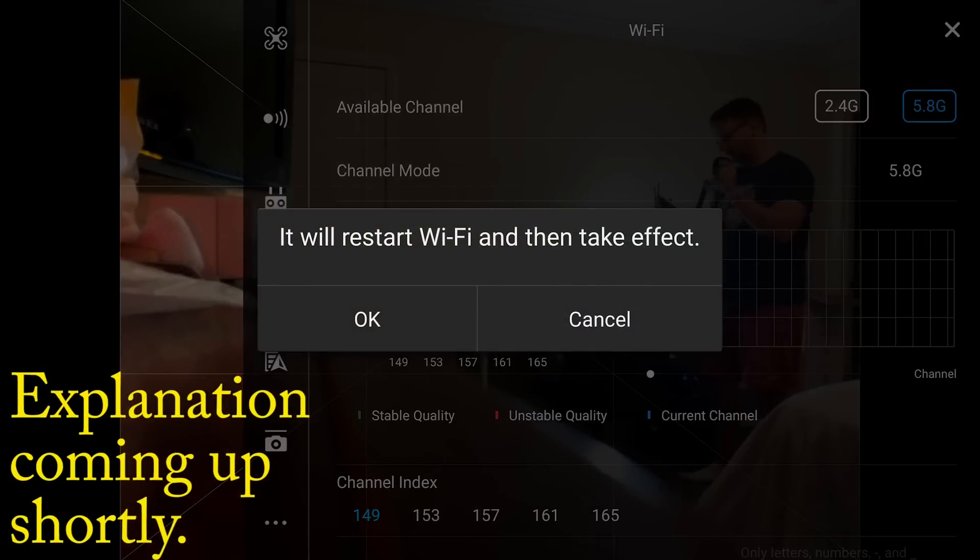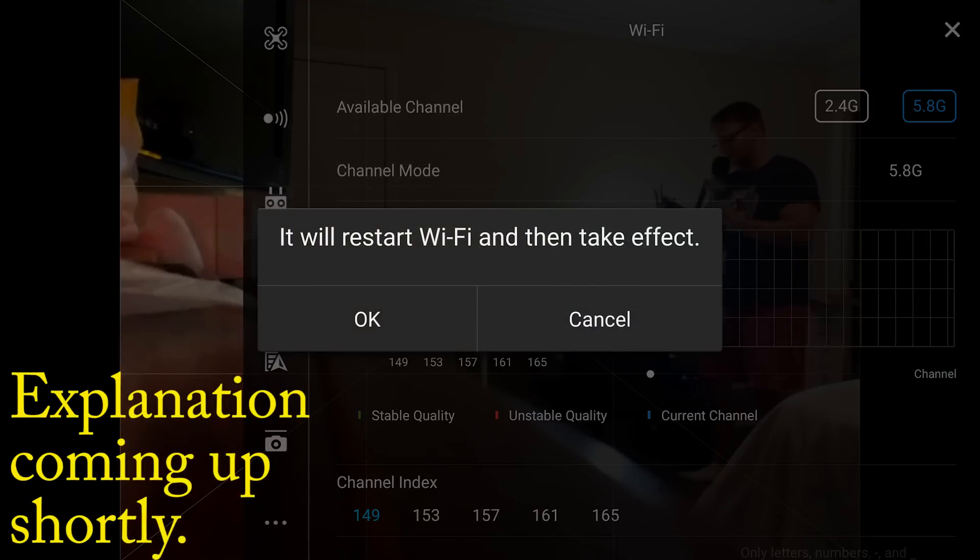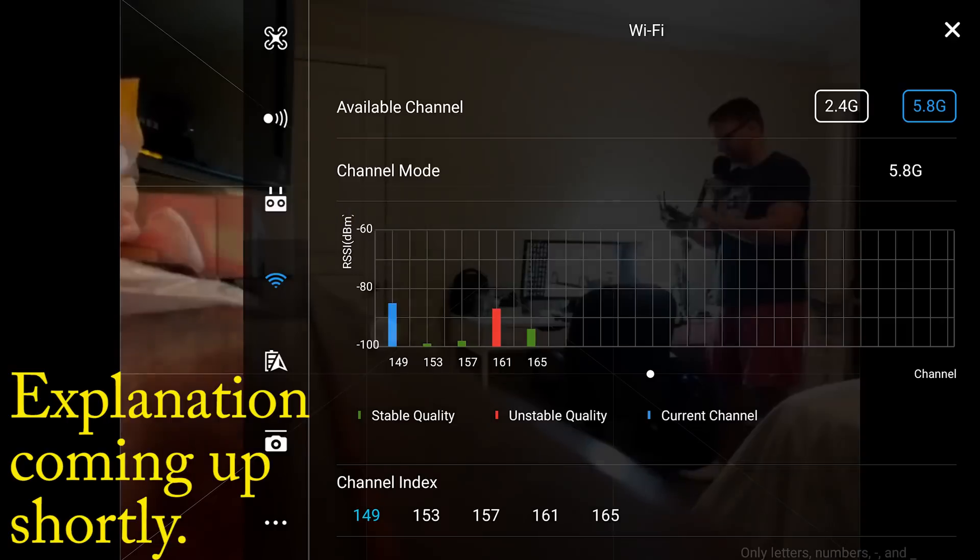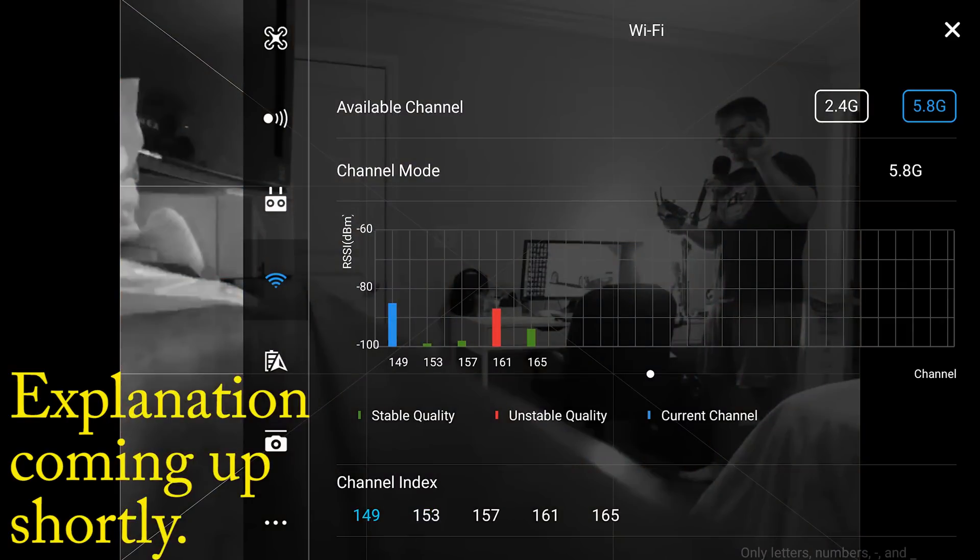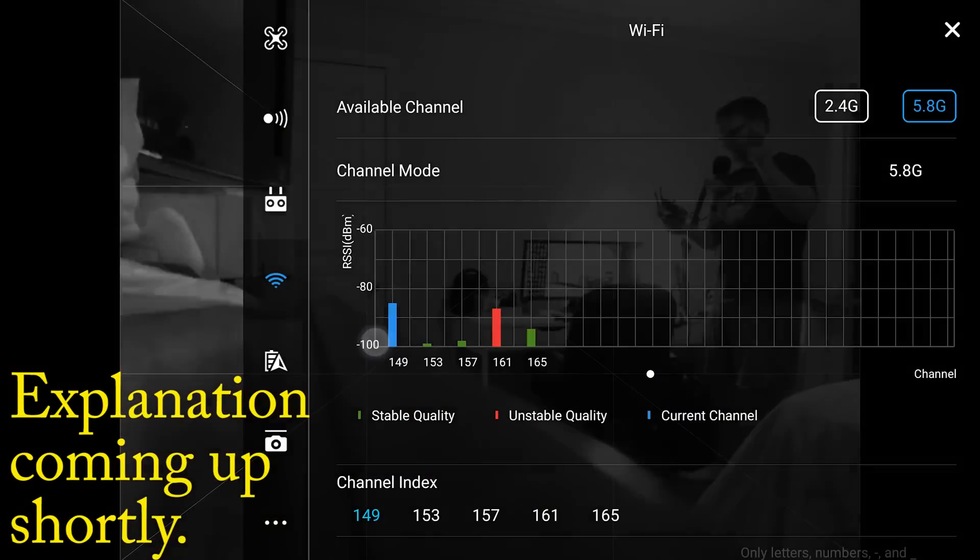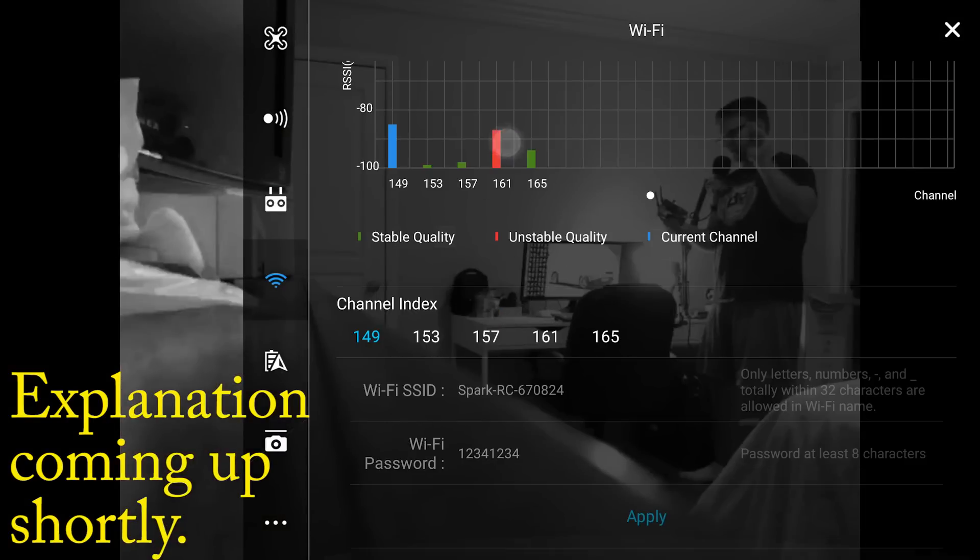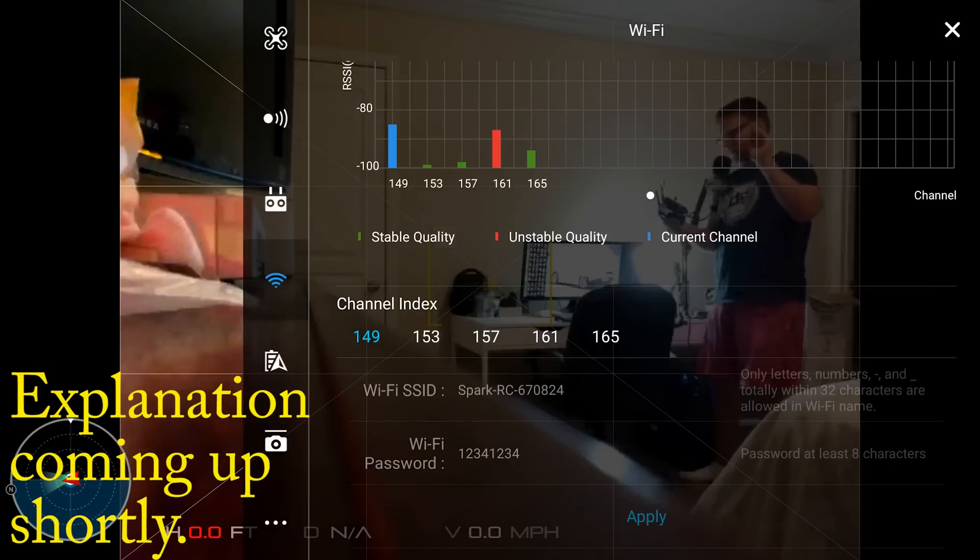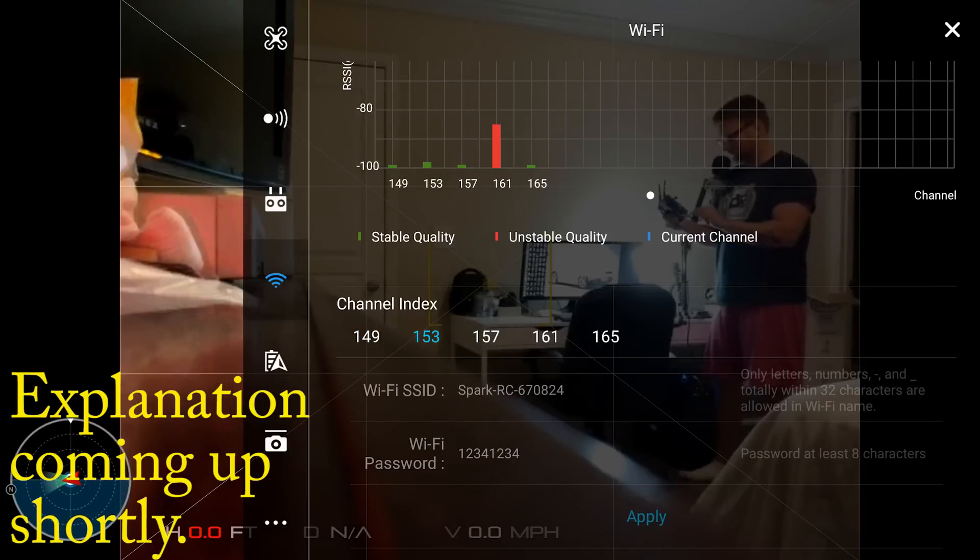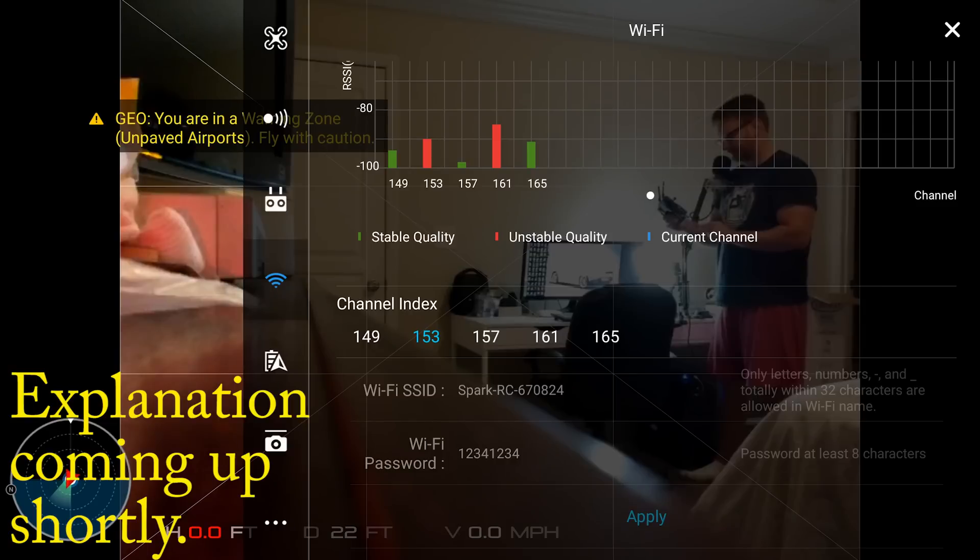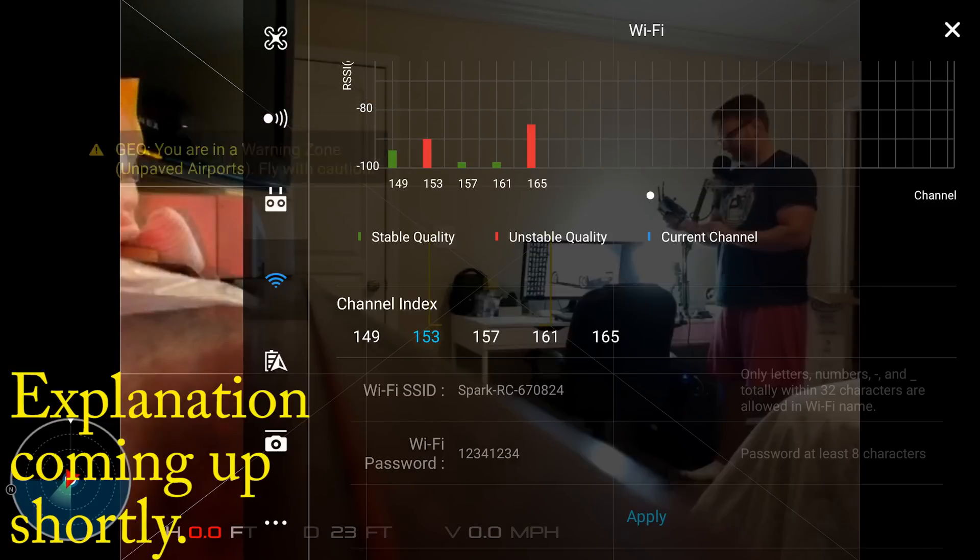If you are ever going to change these channels, you want to do it on the ground and never in flight. The Spark disconnects Wi-Fi while changing channels, and to avoid the risk of any flyaway you want to be grounded. I have my propellers off on the Spark right now just in case anything were to happen as well. So I'm going to choose channel index 153 and hit apply, and you will see the channel get busy and settle back down once the channel change has completed.